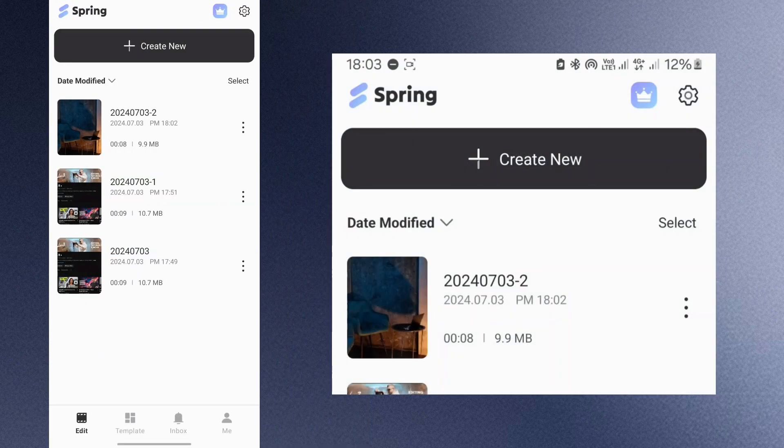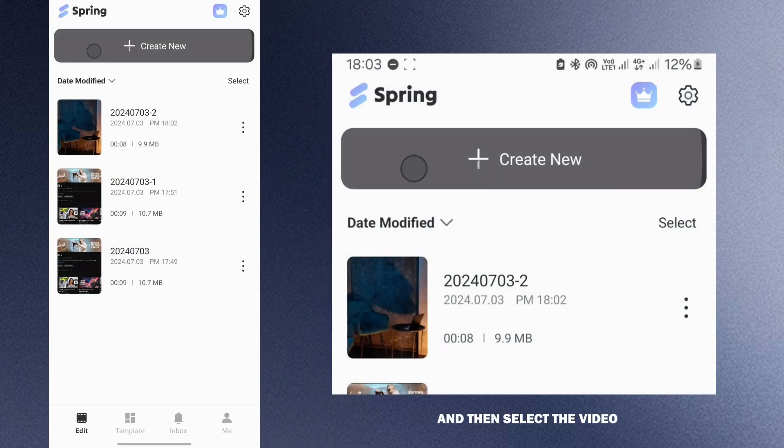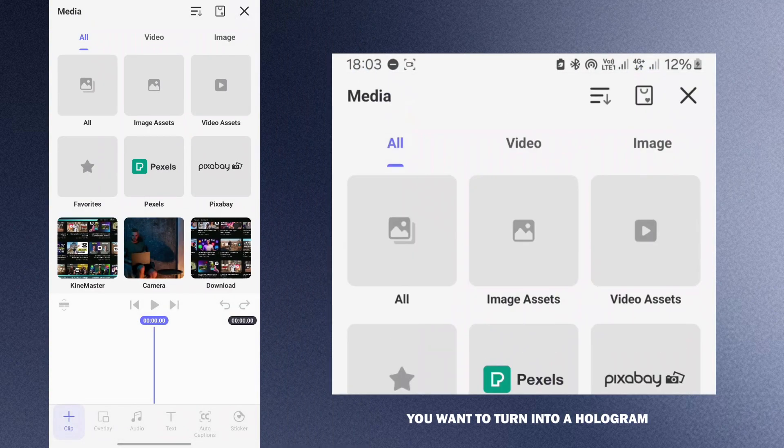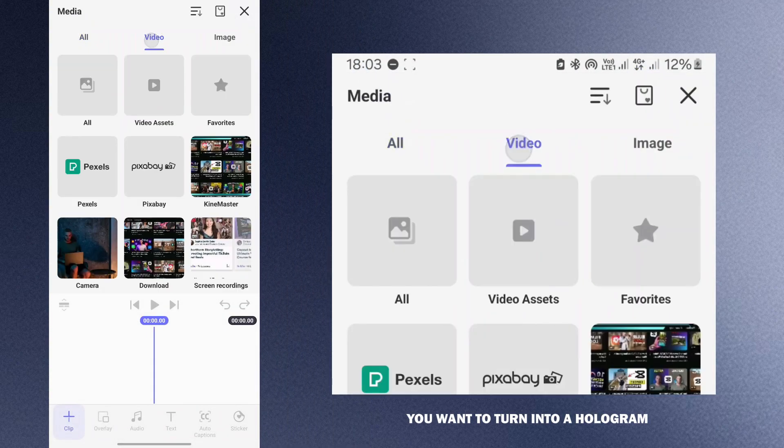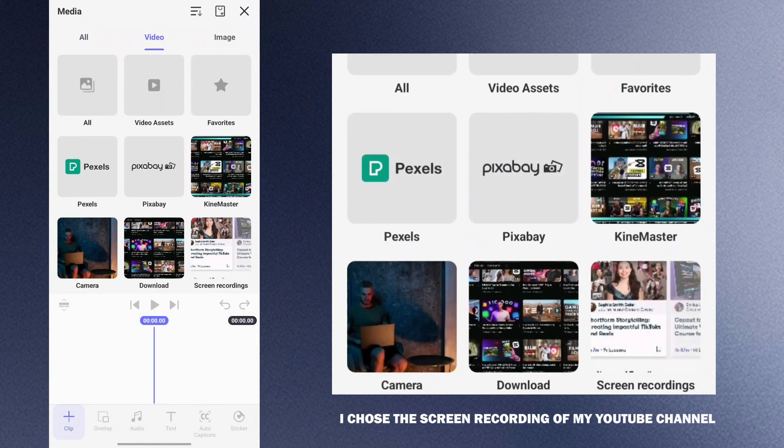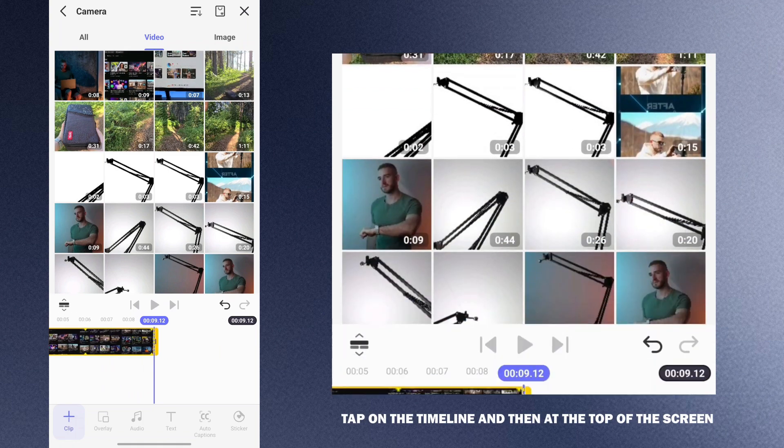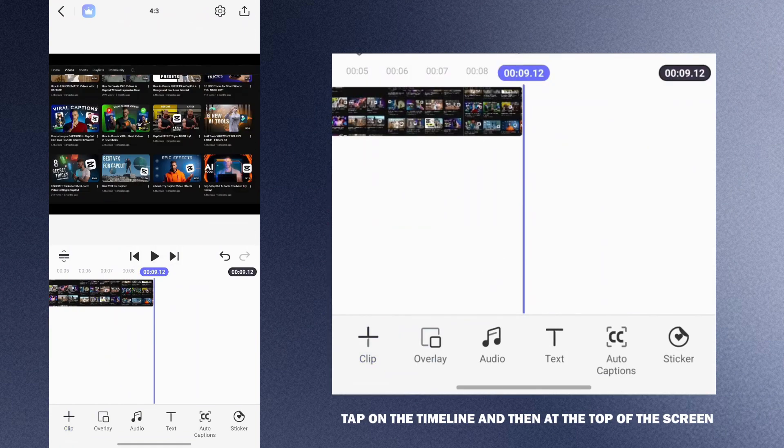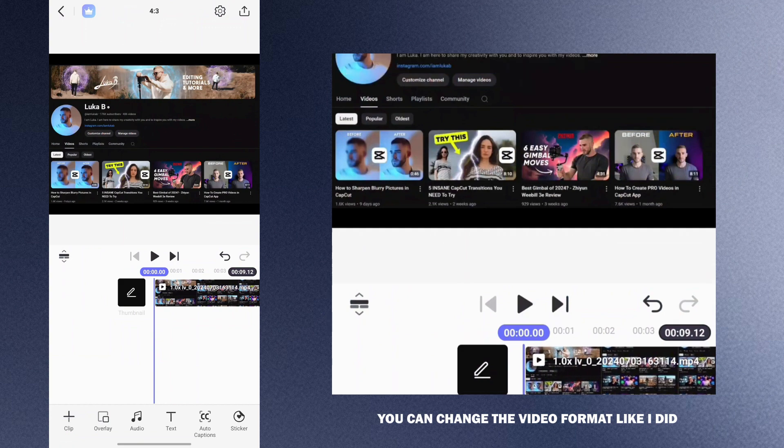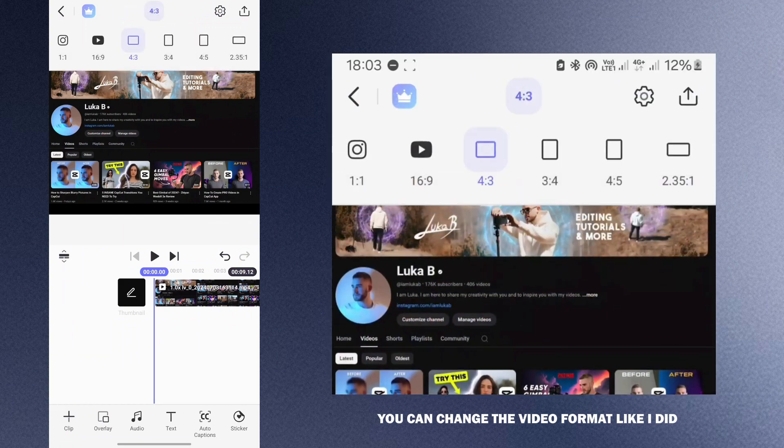Open the Spring app, tap create new and then select the video you want to turn into a hologram. I chose a screen recording of my YouTube channel. Once you are done, tap on the timeline and then at the top of the screen you can change the video format like I did.